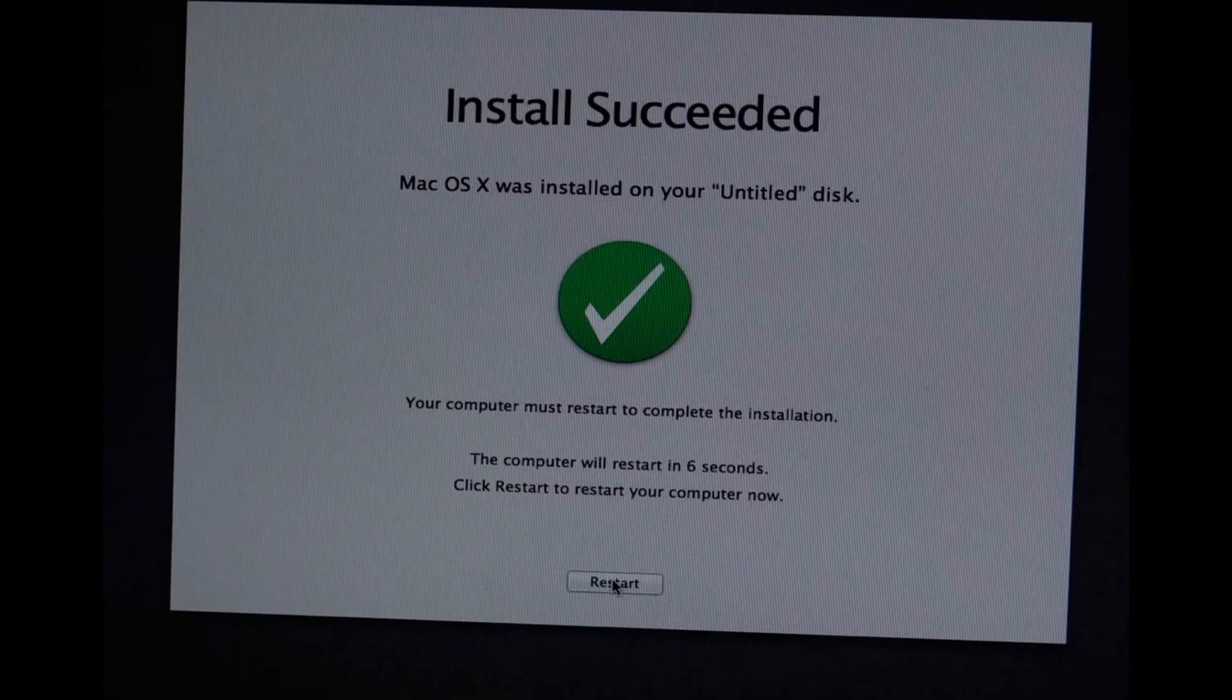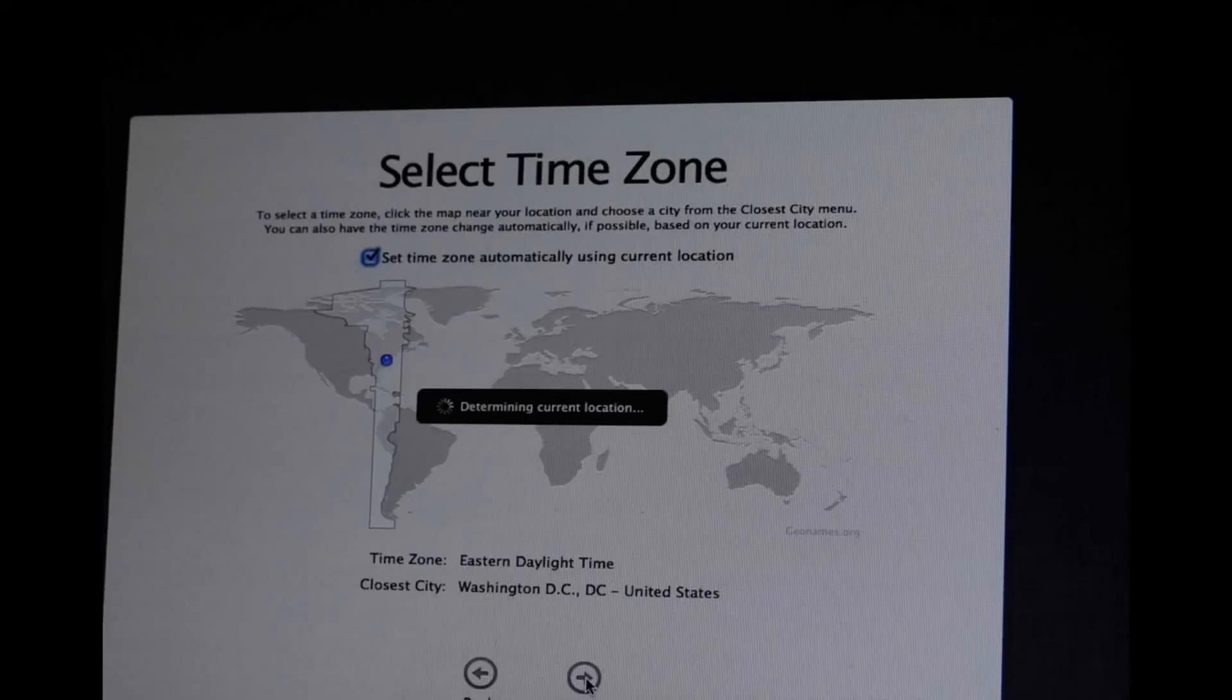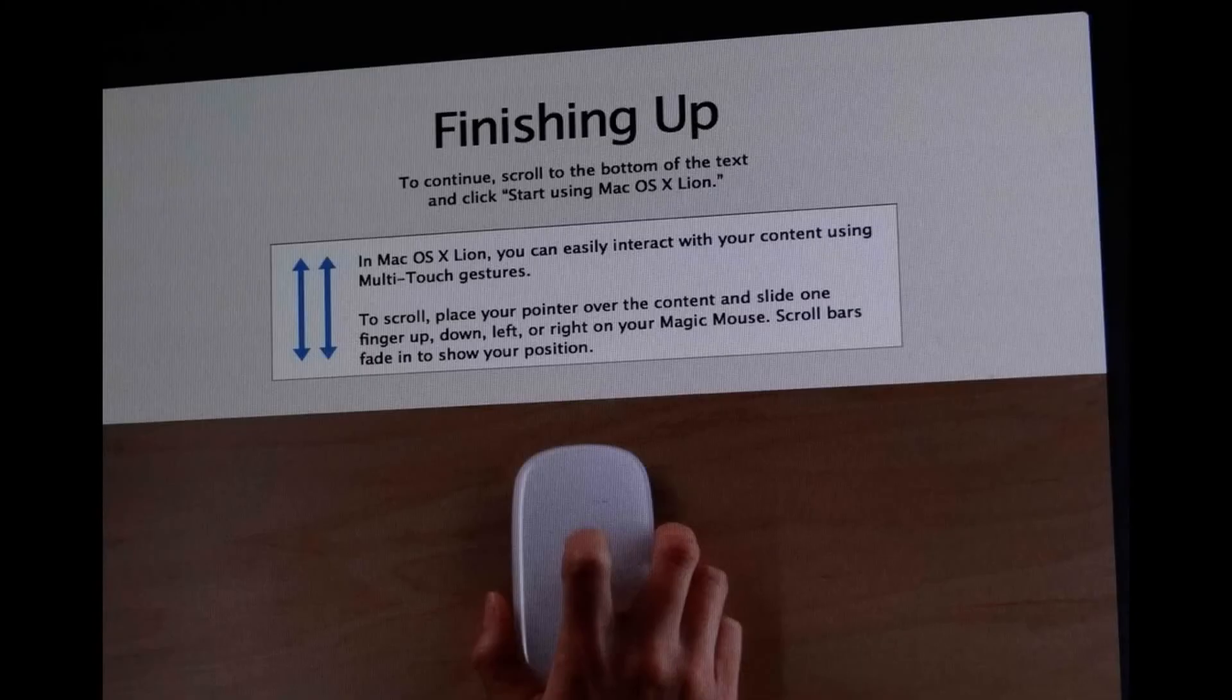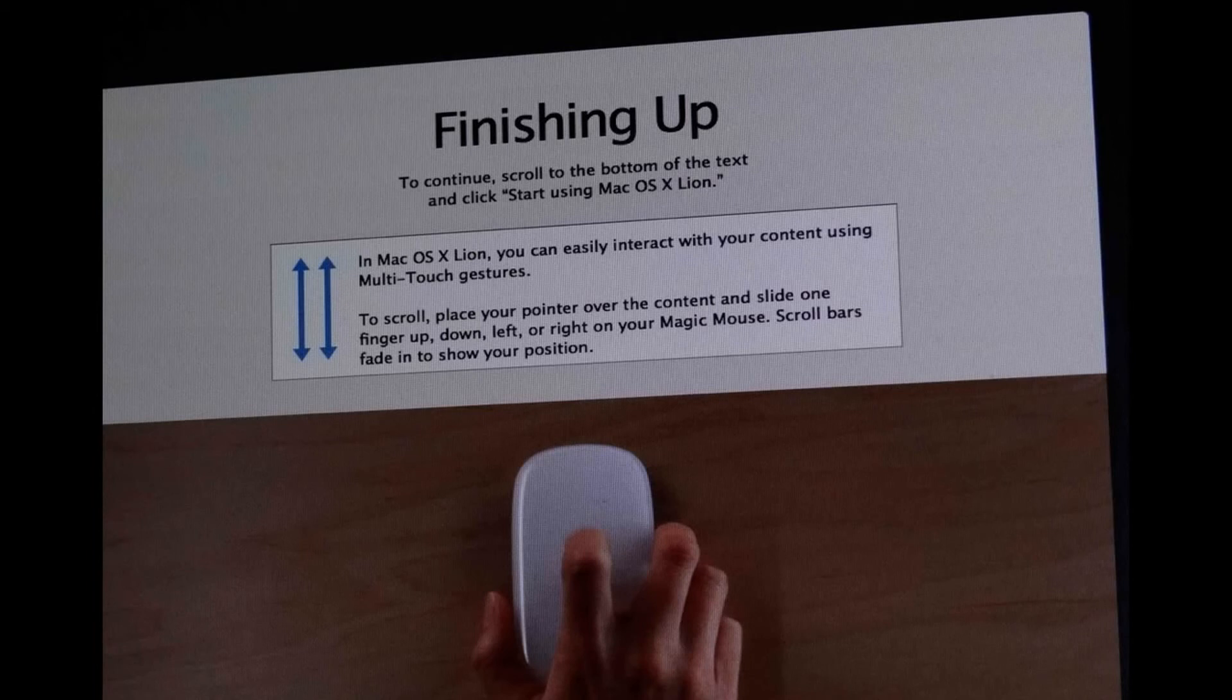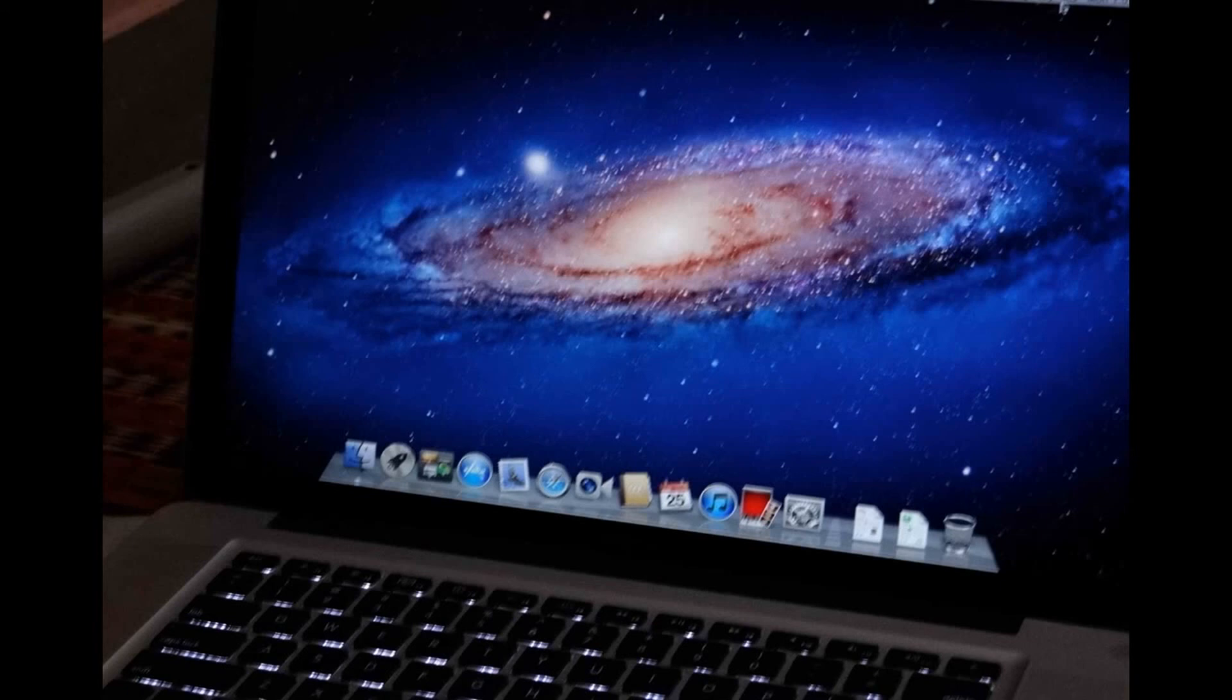Once you have successfully installed Mac OS X, configure the settings as it will take you through a step-by-step way. Configure your mouse or trackpad or keyboard, whatever you have connected through Bluetooth. That's it. You have completed the hard disk drive replacement with SSD installation and finally the Mac OS X as well.